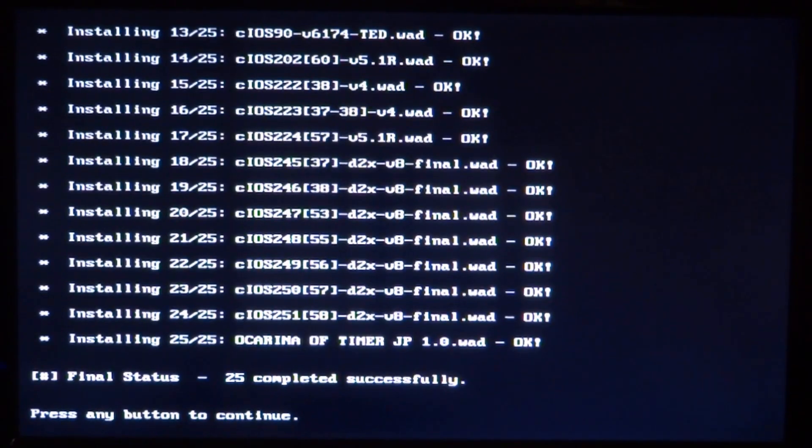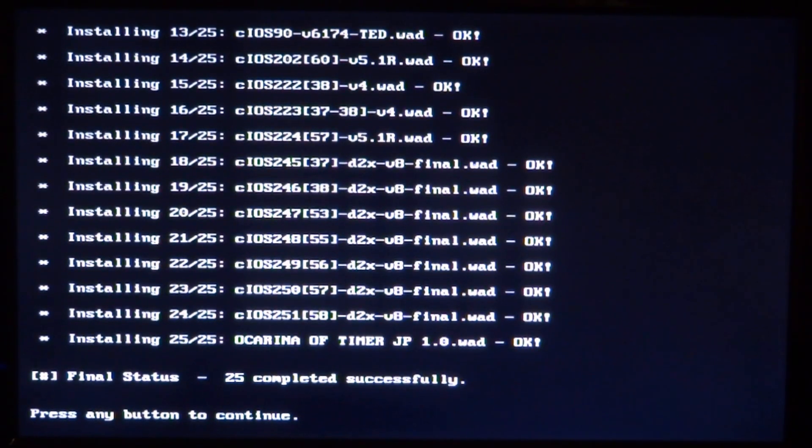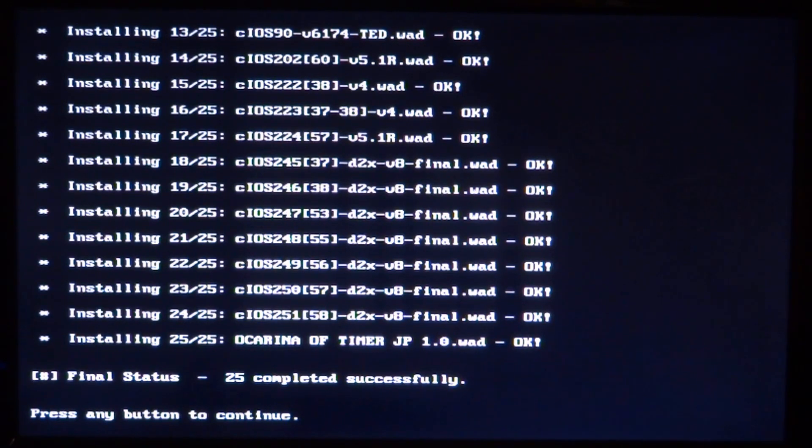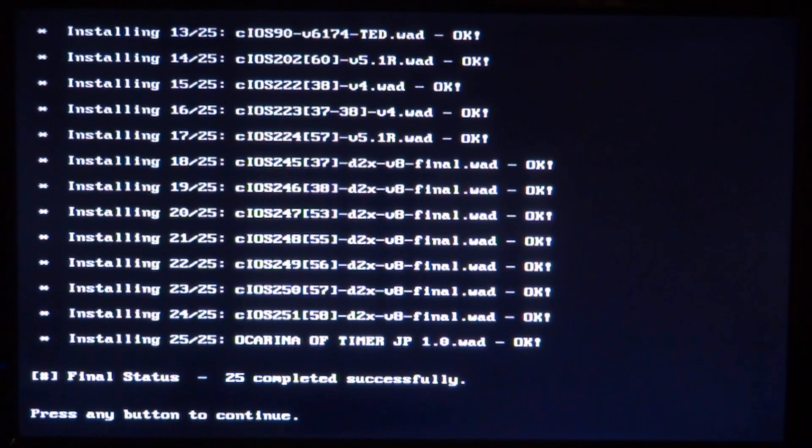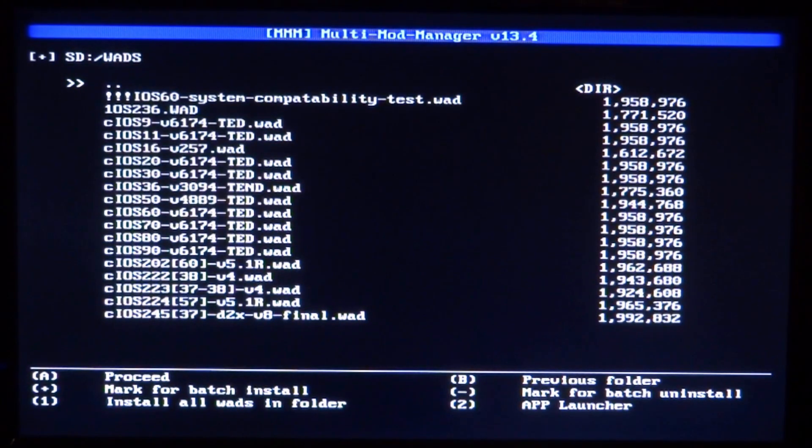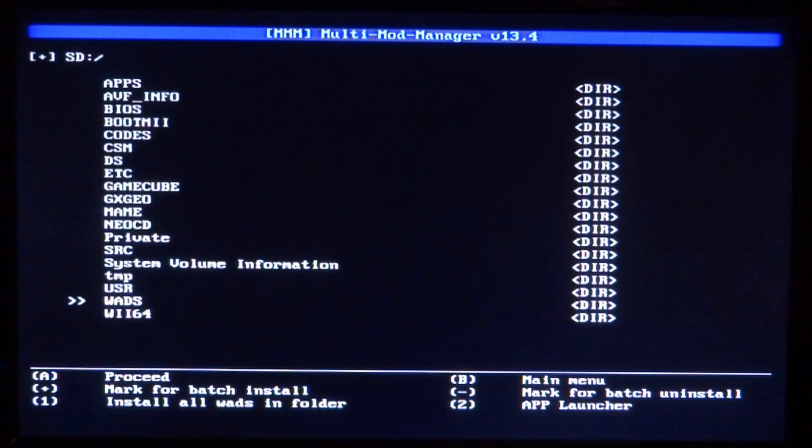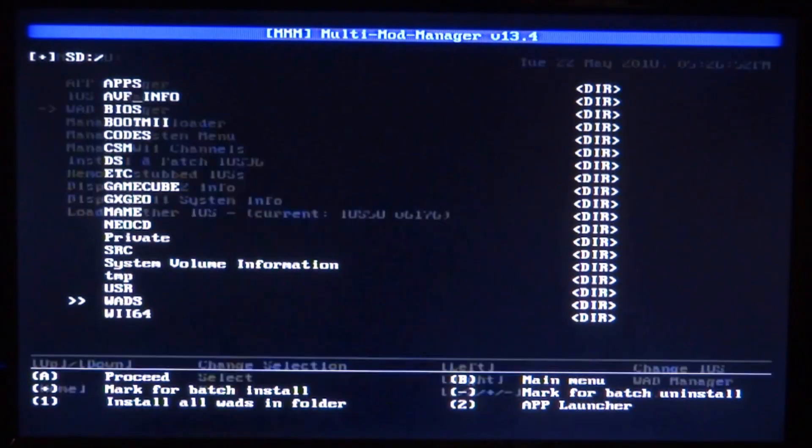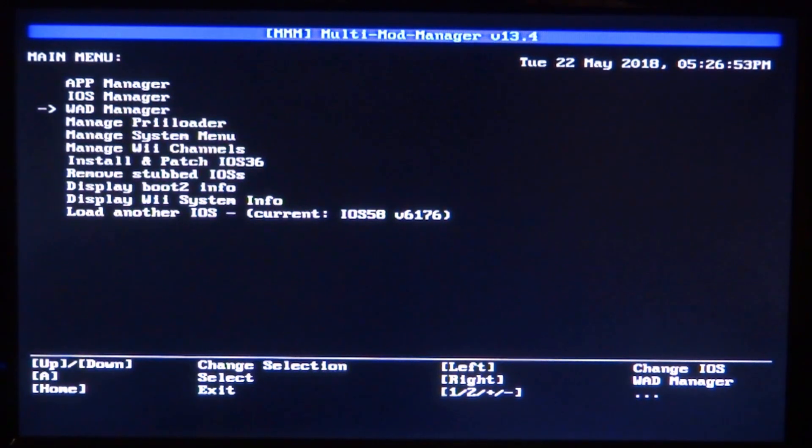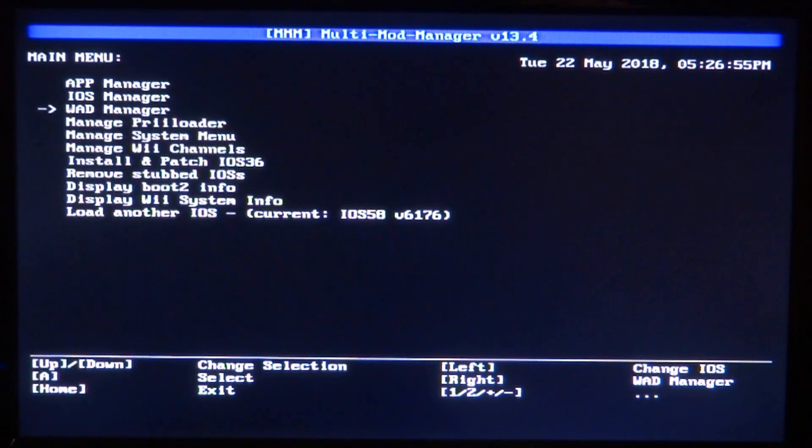Right guys, once it's done, hopefully it'll say OK on all of them for you. It's going to say press any button to continue. I'm just going to press the A button. As you can see, we're back out to the main menu. All you want to do is press B, then press B again, and then press the home button on your Wii remote to exit.